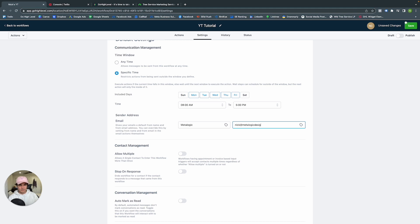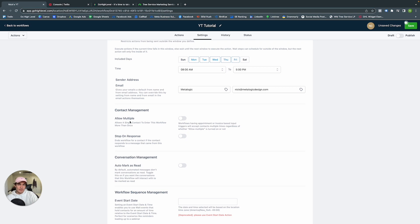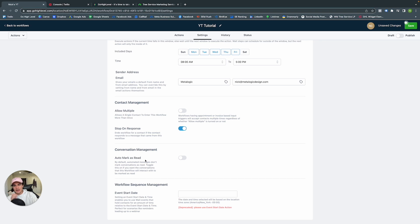Under Send Address, set the From Name and From Email so those are pre-filled for all email actions. Under Contact Management, for a service business we recommend allowing the contact to enter the workflow only once. We also like to have Stop on Response on — when someone responds to an email in cold outreach, they're taken out of the workflow and we address their needs manually. Conversation Management: I prefer to read all replies myself rather than auto-marking as read.